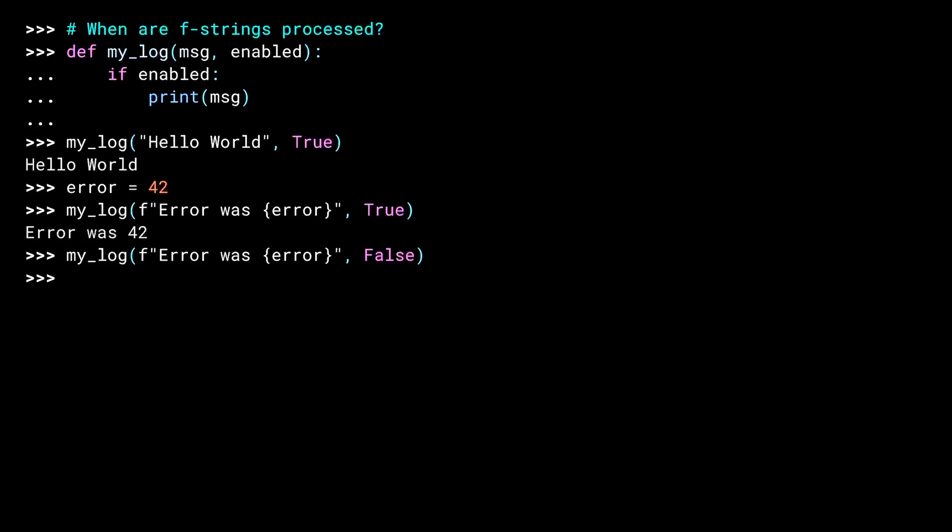The problem I've been talking about is this function call. Note that the F-string is getting processed before the function gets called. That means the string is being interpolated, and 42 is getting embedded into it before it's getting passed into my log. This is the eager part. It evaluates it as soon as it can. In this situation, with enabled false, that's a waste of time. It would be ideal if it didn't work this way, as you're paying the cost of string construction, even though you aren't using it. To get around this, it would be nice to move the string processing into the log function, and only calling it if enabled is true, to save on performance.